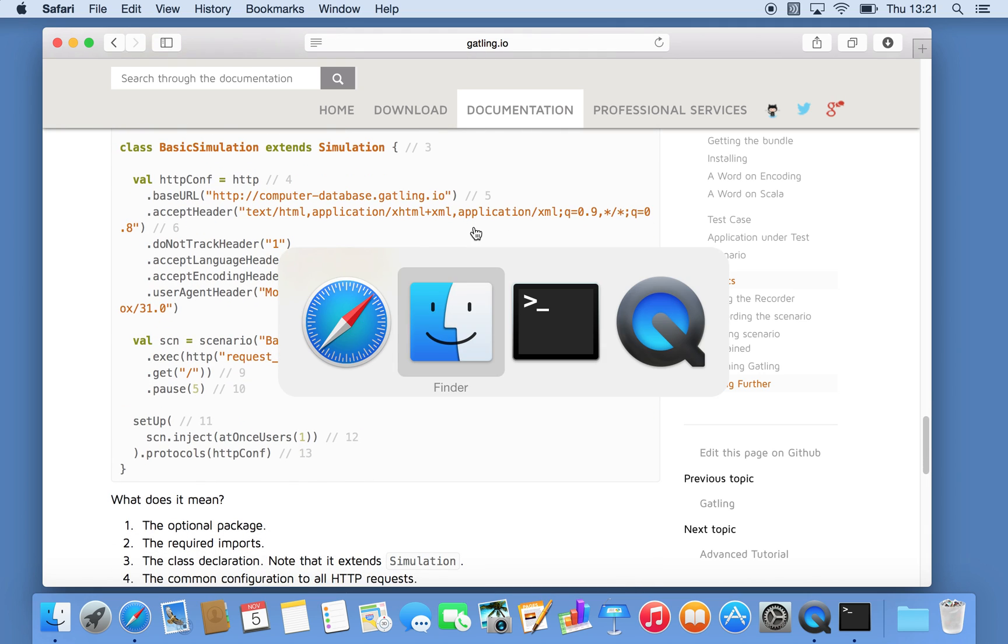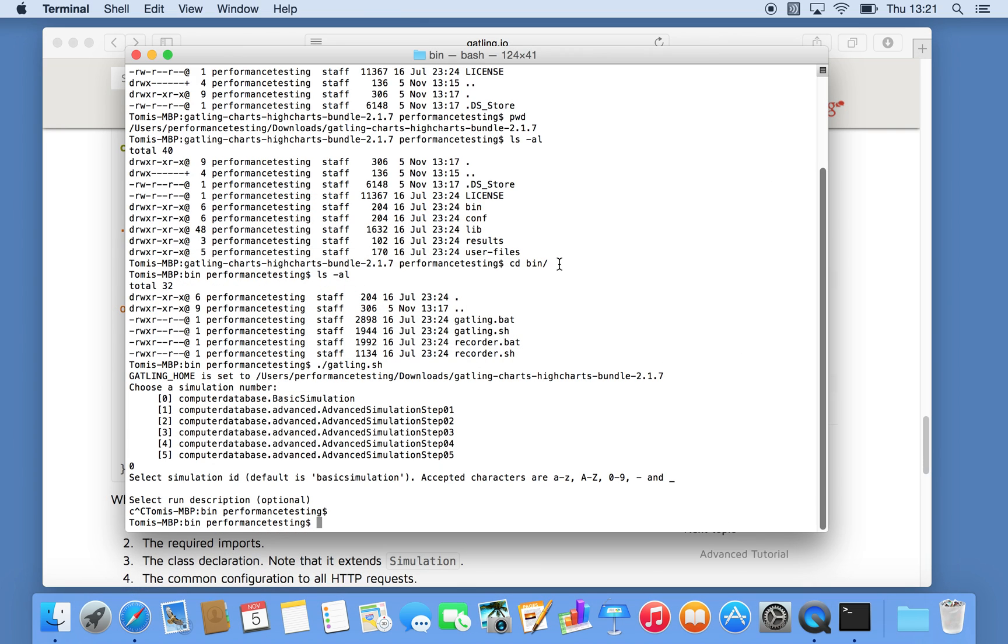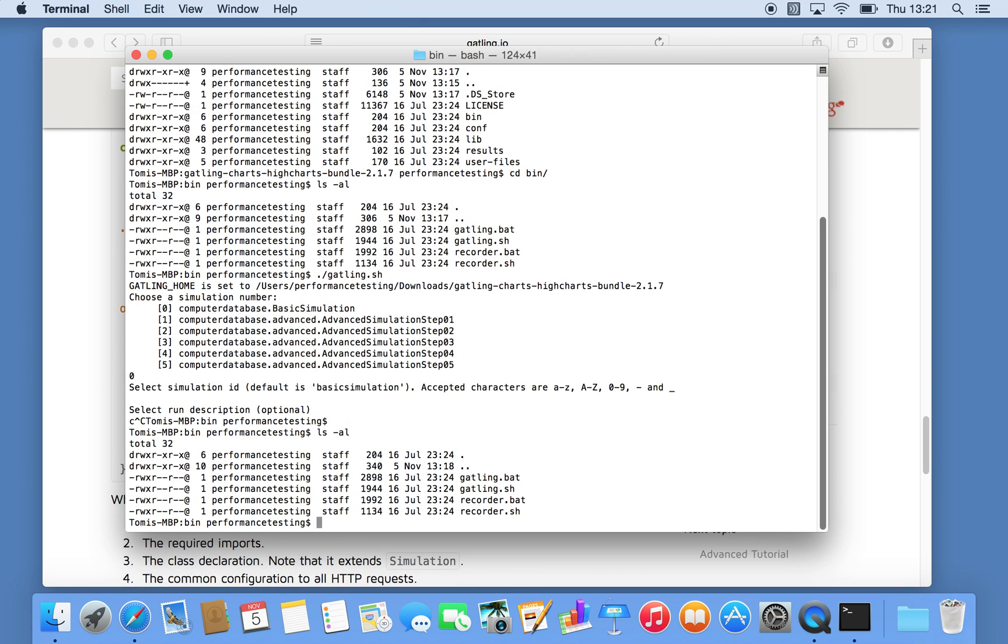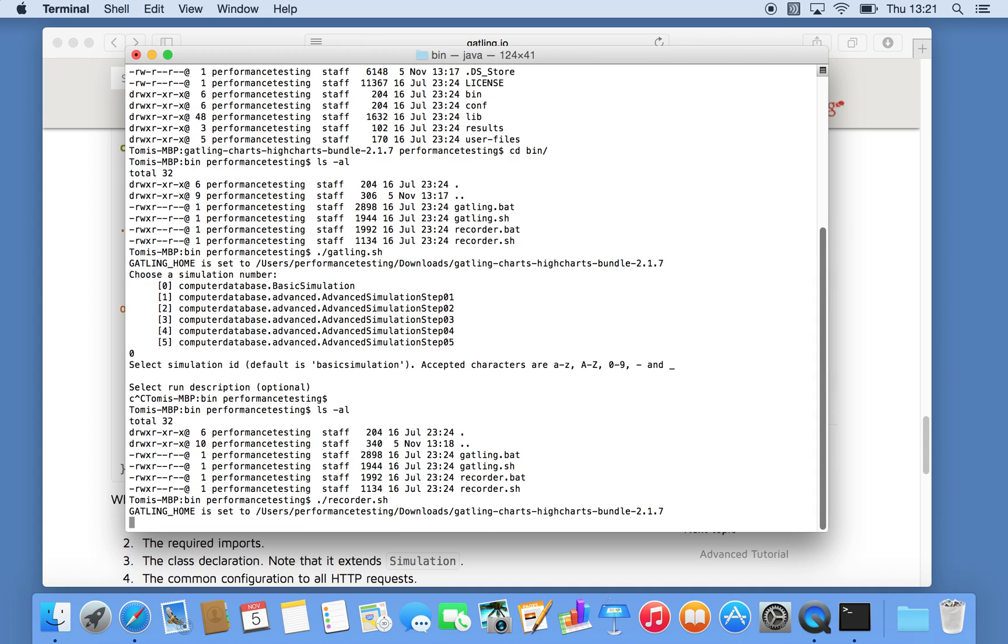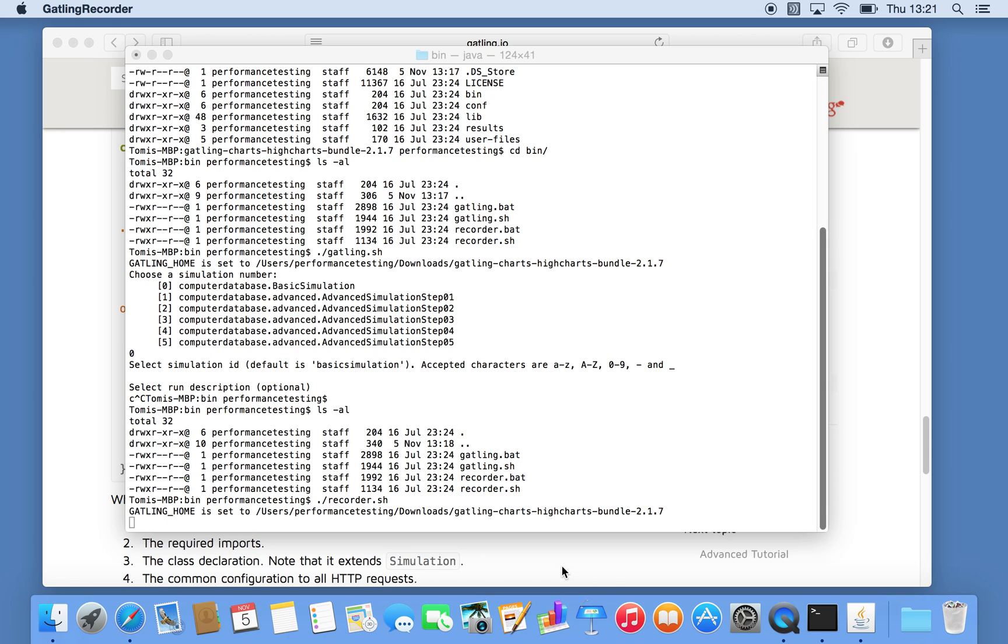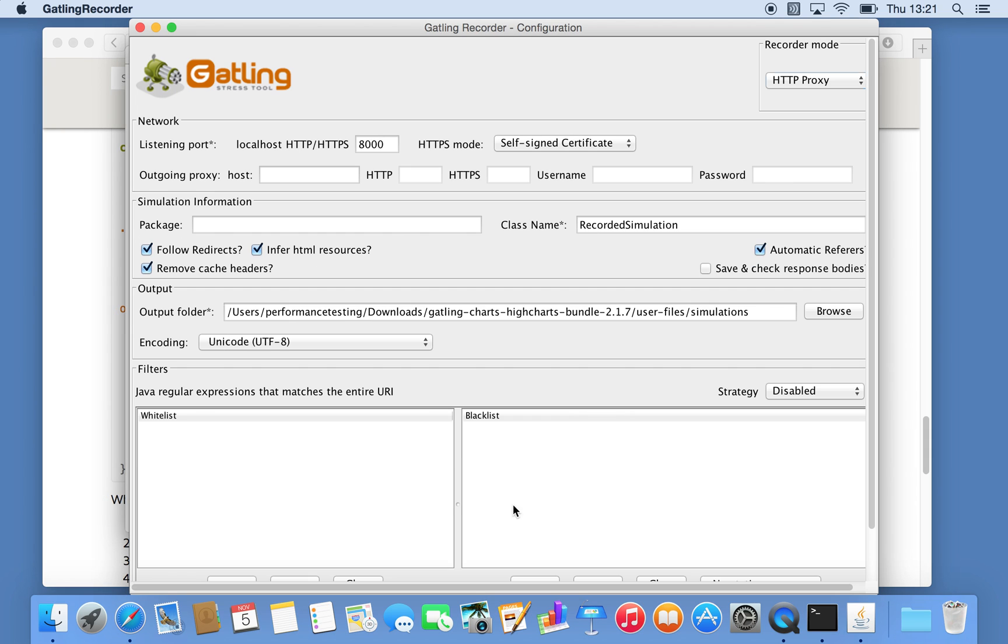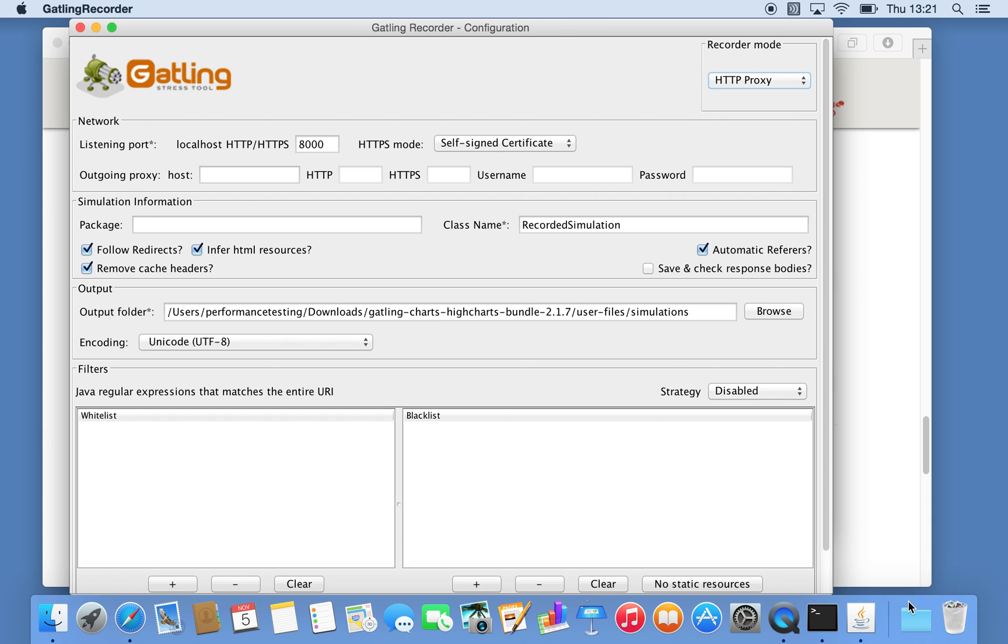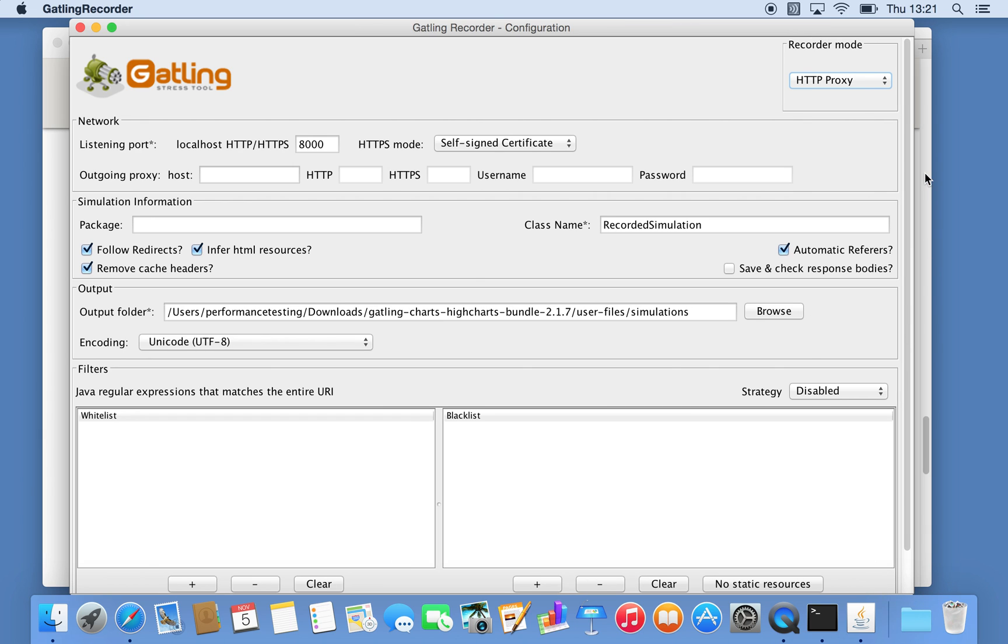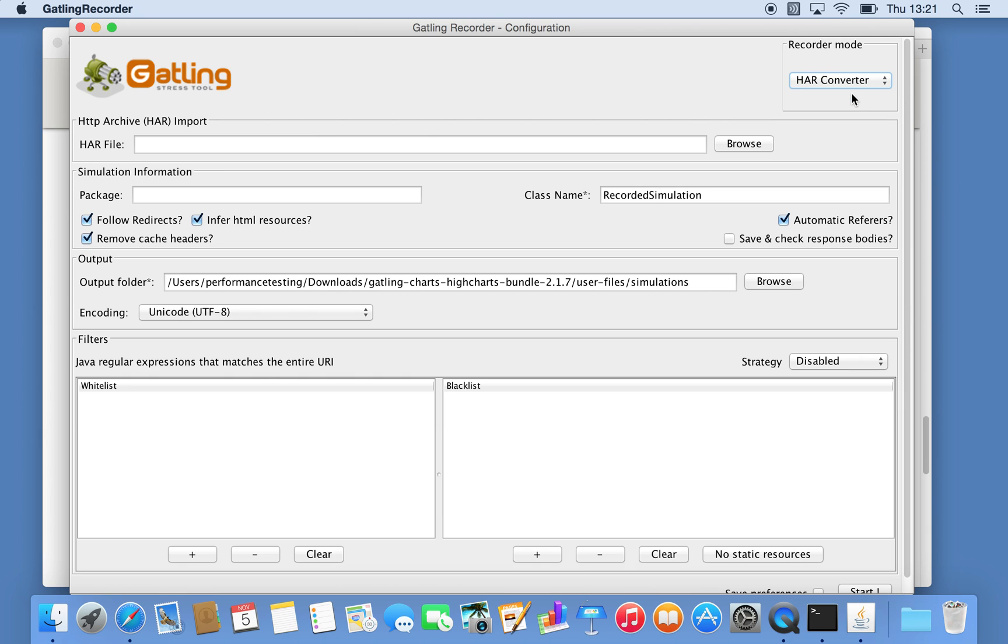But if you just go back, I will quickly into the binary directory here. So the recorder itself will open another Java file, Java GUI. Essentially the recorder looks like this. And the other option is for the HAR file conversion. And I personally prefer to use this one because you have more control. Now in the next video I will show a little bit more how to actually record a script and how to clean it up.